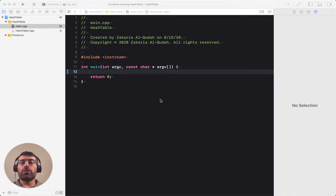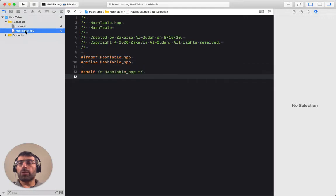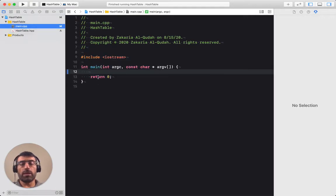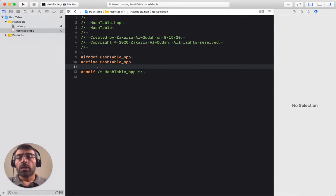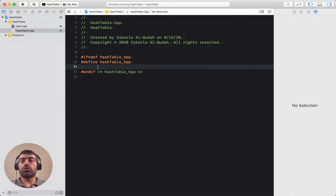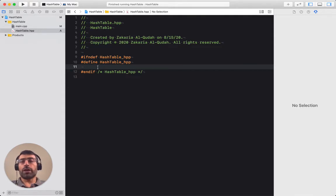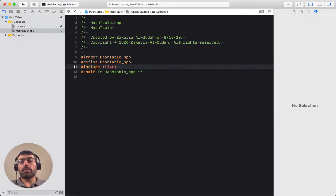Let's build a hash data structure that uses chaining as a collision resolution mechanism. I've created a project already - it's an empty project. I have main.cpp which is an empty main function and hash_table.hpp which is where I'm going to be creating my hash table class. To do chaining I will have to use a list, and I could use the standard template library STL list, vector, or provide my own implementation. For this exercise I'm going to use the STL list, and to do that I need to include list.